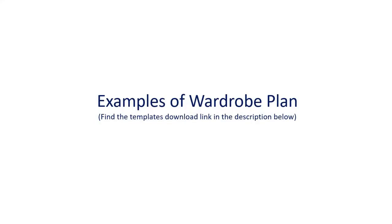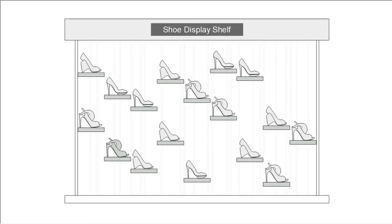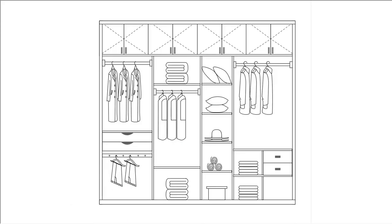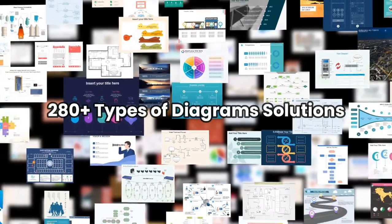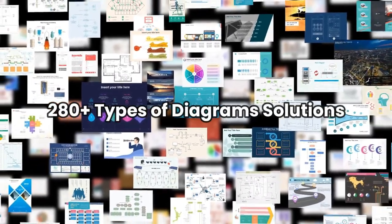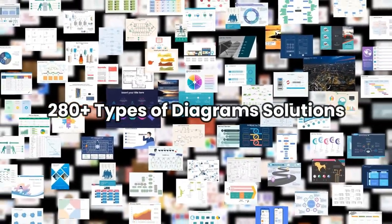Now let's see a few examples of wardrobe plans that are available in eDraw Max. Similarly eDraw Max has plenty of diagram examples to use as resources. Thanks for watching and try to design your wardrobe with eDraw Max.